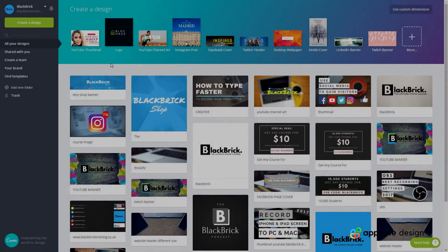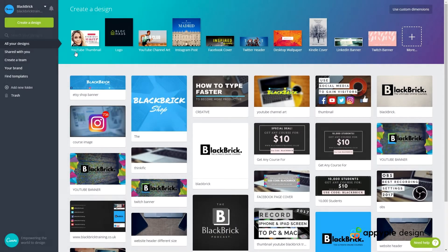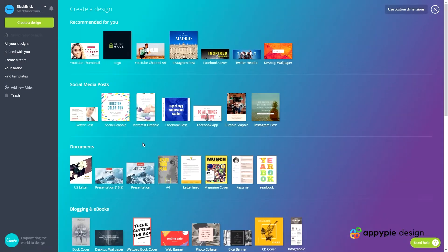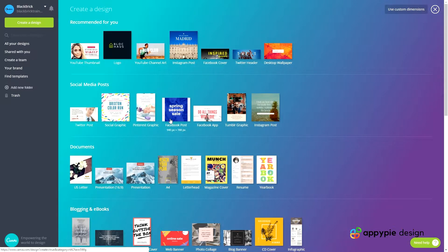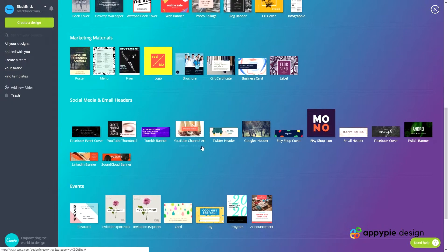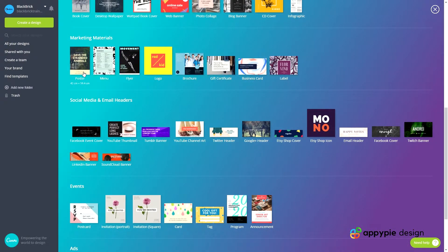First of all, head over to canva.com and at the top where it says 'create a design', head over to the right and click 'more'. Wait for this page to load and then look for the one that says 'Facebook post'. We're going to scroll down and try to find it. We've got a few different ones here — marketing materials possibly.